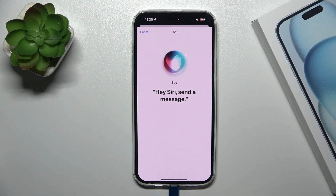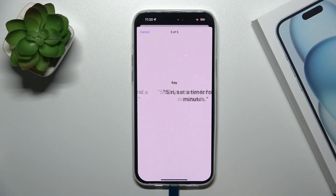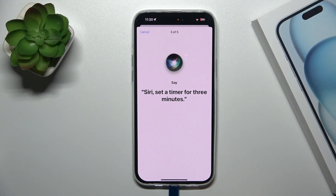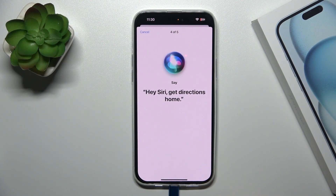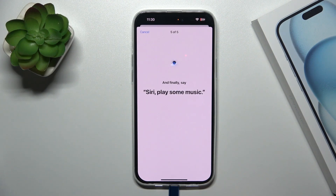During setup, you will be prompted to say several voice commands: Hey Siri, send a message. Siri, set a timer for three minutes. Hey Siri, get directions home. Siri, play some music.